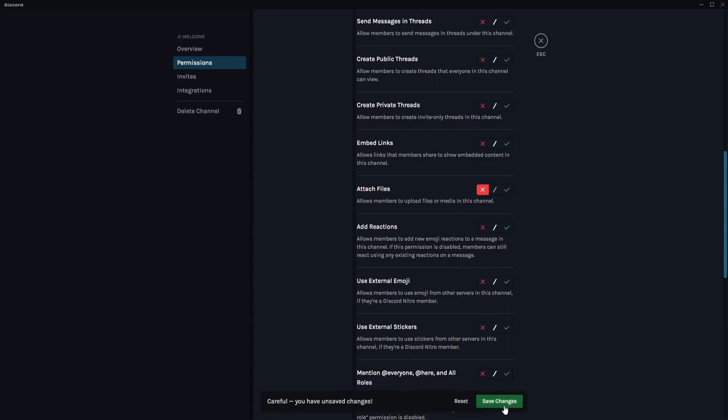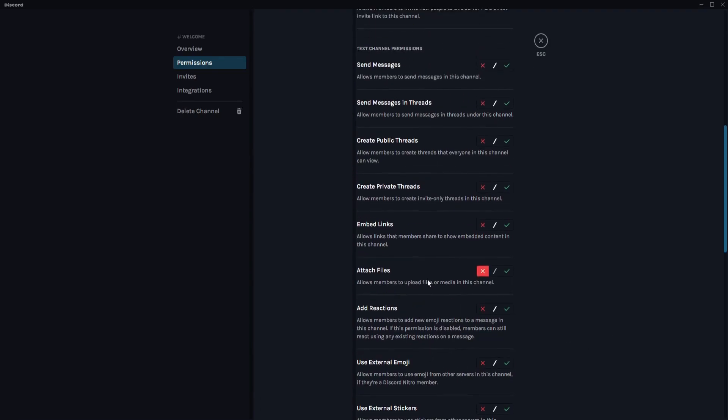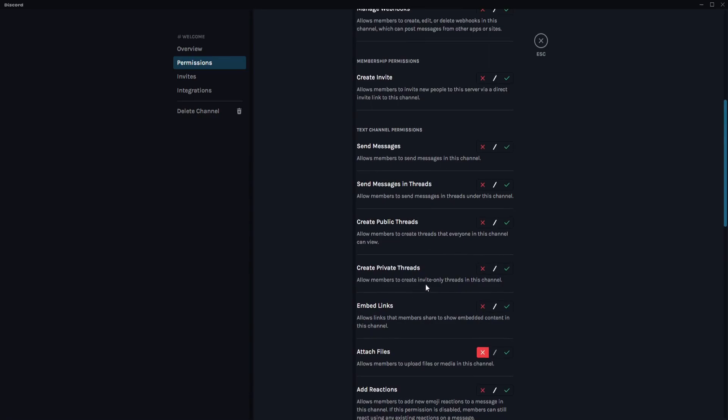But for some reasons you just want to make them not send messages generally, which makes things a lot easier. Just need to click on the Send Messages option and just disable it just like so.